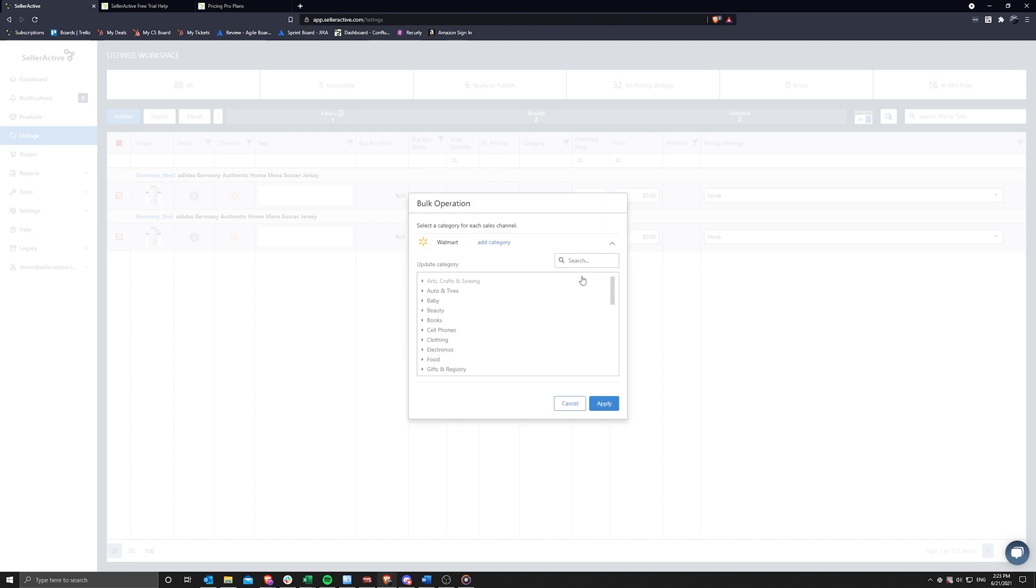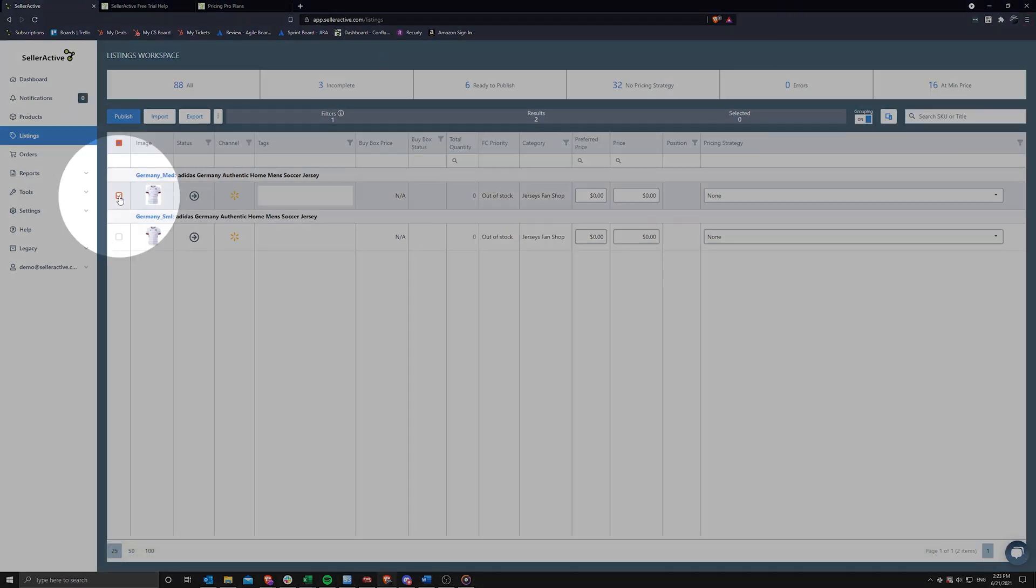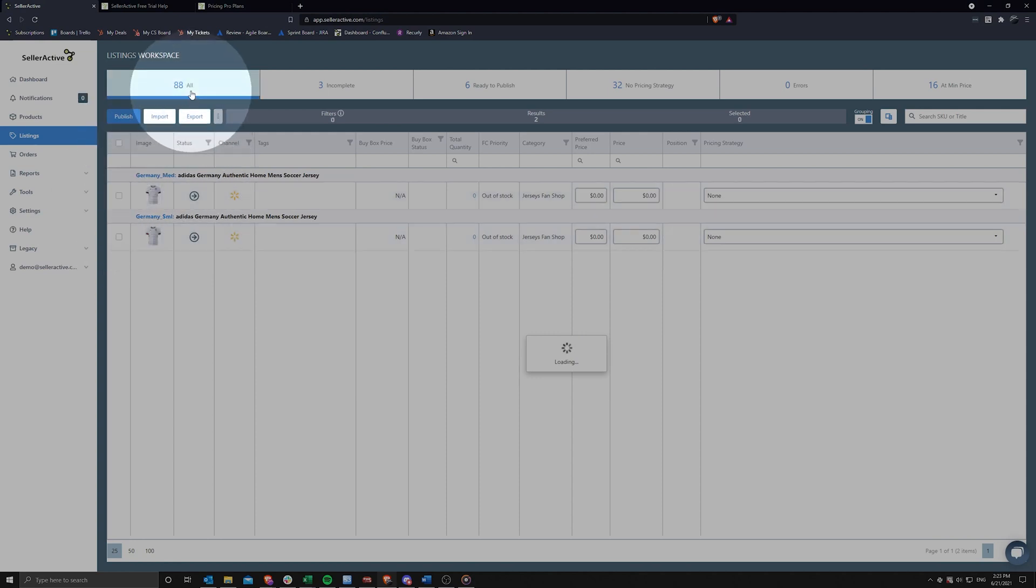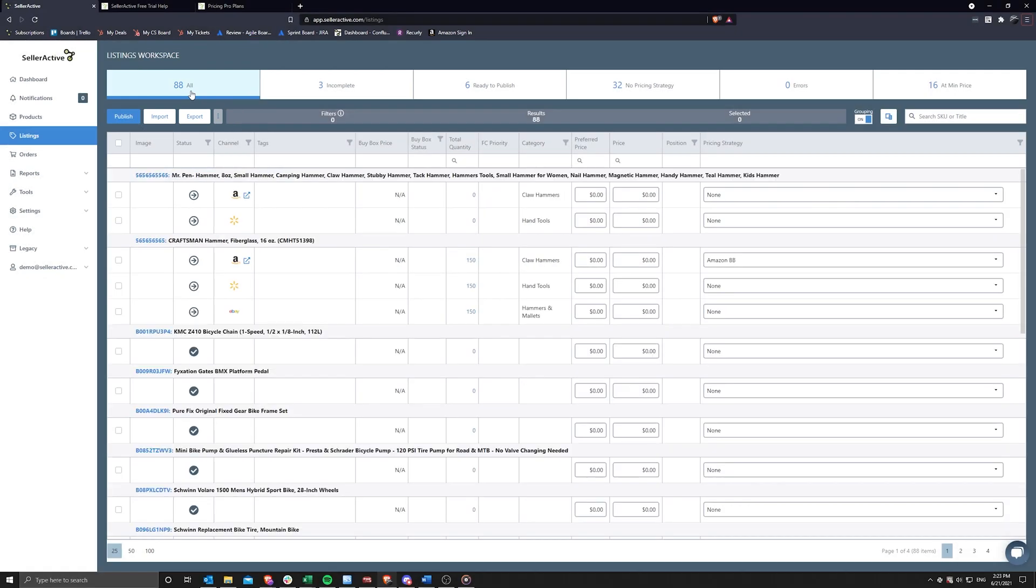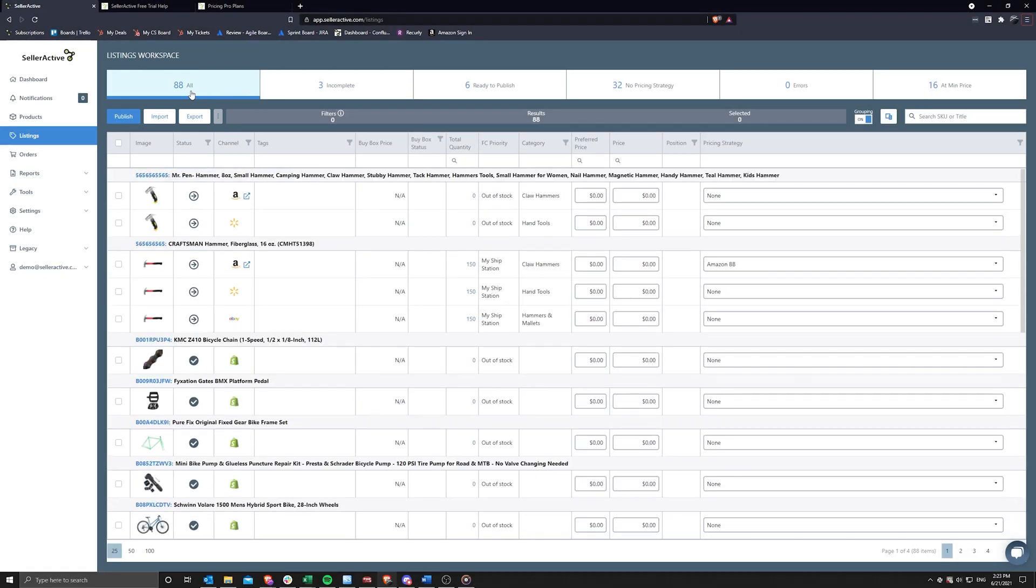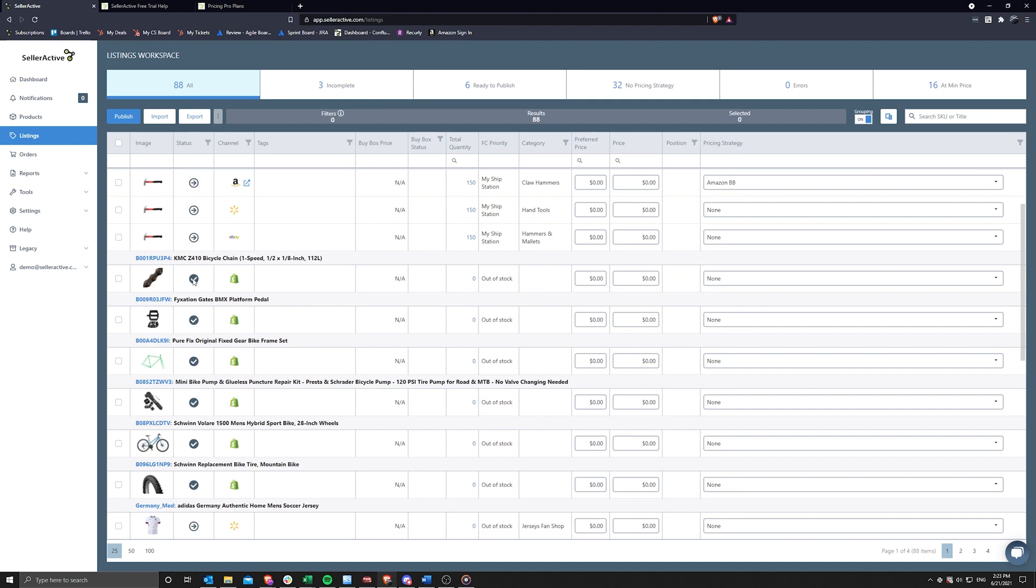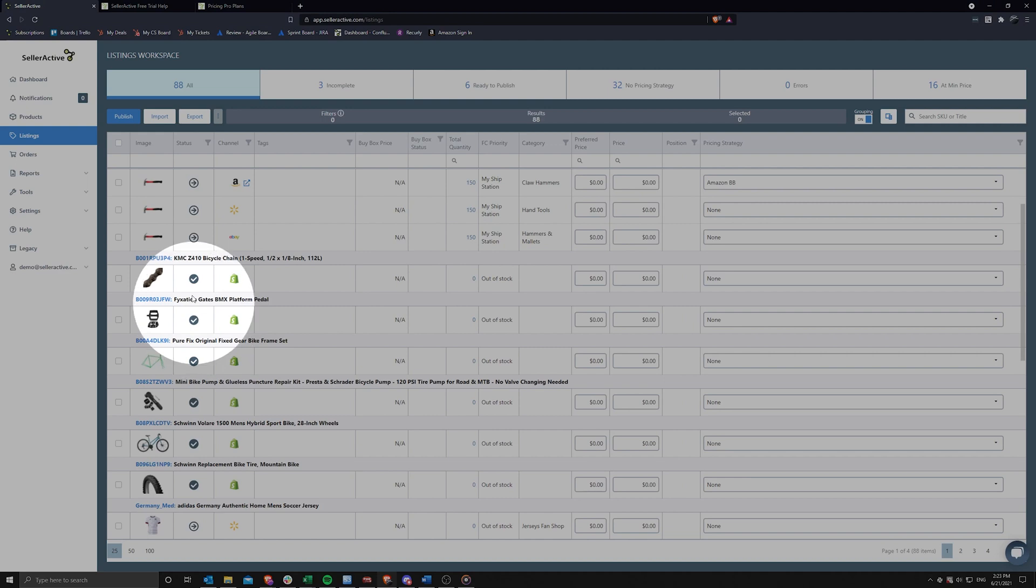After categorization, your listings will more than likely be ready to publish. Simply bulk select the items you would like to publish, and click on the Publish option on the upper left side of your listings grid. After publishing, your listings will be queued for processing and sent to the channel for verification. Once your listing is published, you will see a Published icon in the Status column, indicating that listing is published and live for sale.